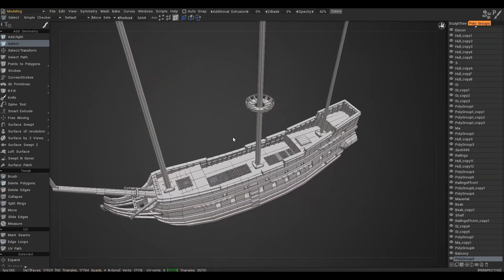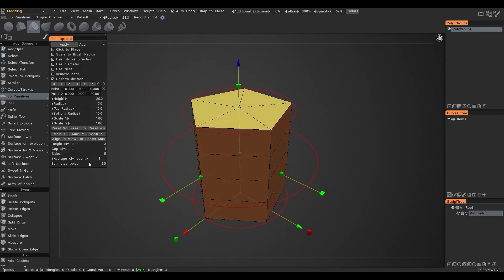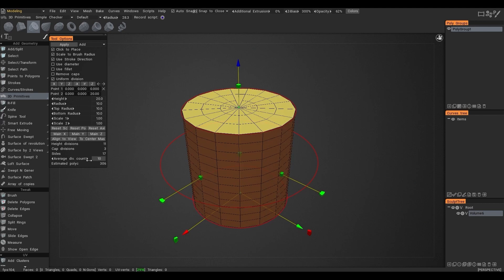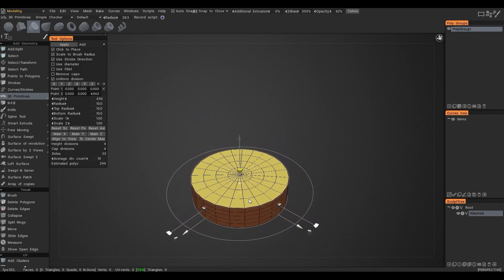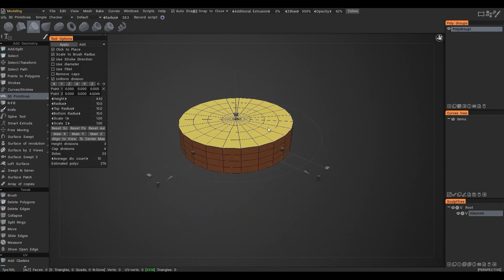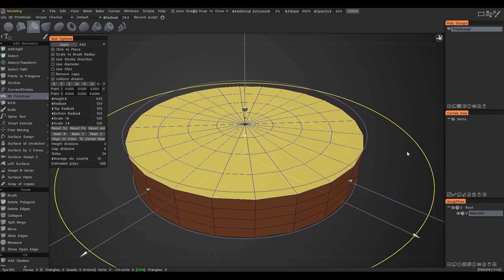Now I want to show another feature of the Primitives tool. For this purpose, I will quickly create some detail.